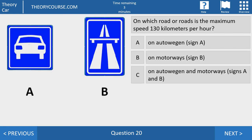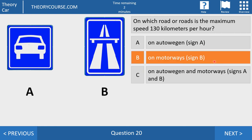Question number 20. On which road or roads is the maximum speed 130 km per hour? Answer A: on autowegen (sign A). Answer B: on motorways (sign B). Or answer C: on both autowegen and motorways (signs A and B). The right answer is answer B — only on a motorway is the maximum speed 130 km per hour. On an autoweg (sign A) the maximum speed is 100 km per hour.